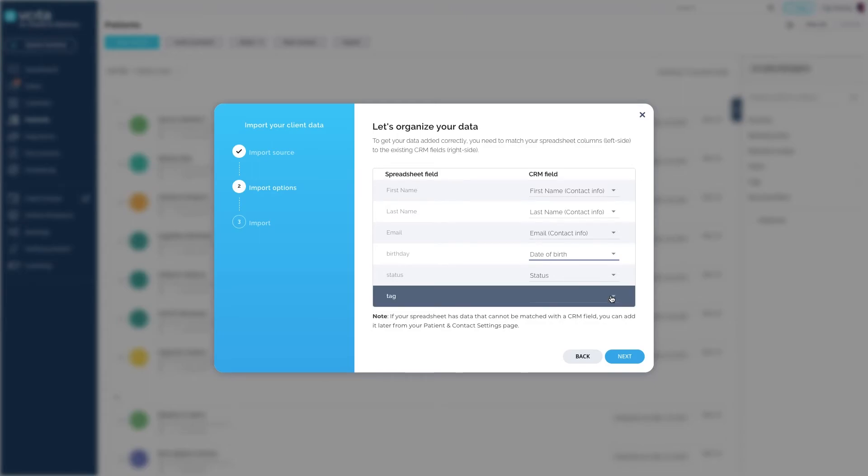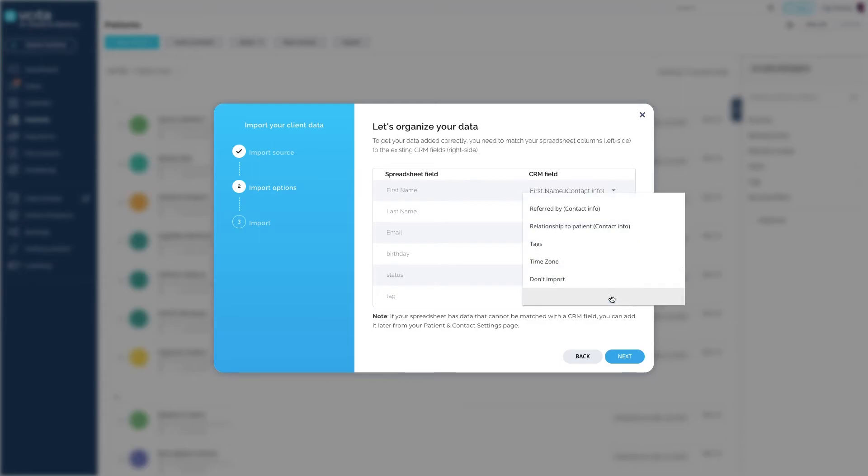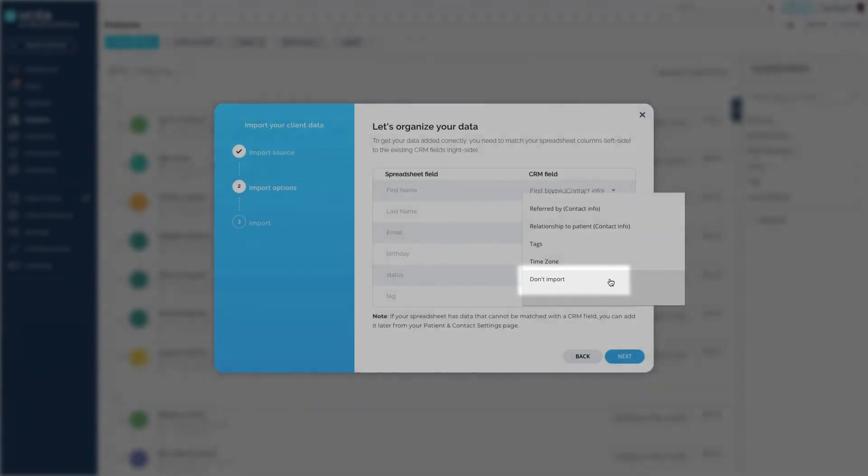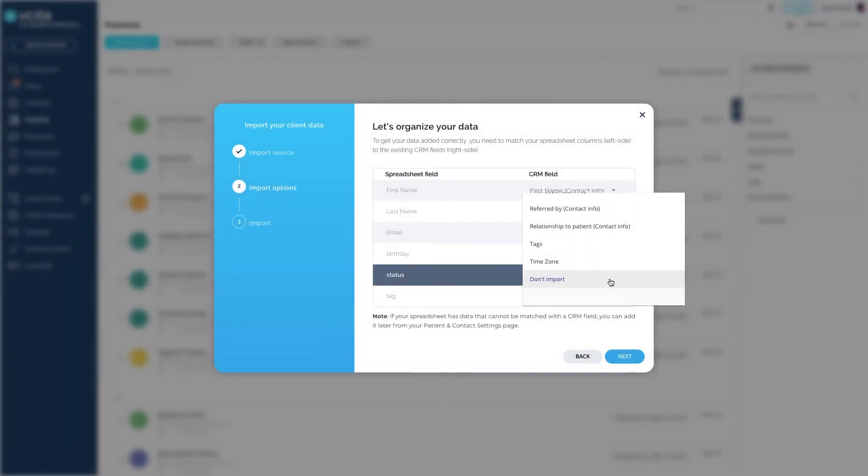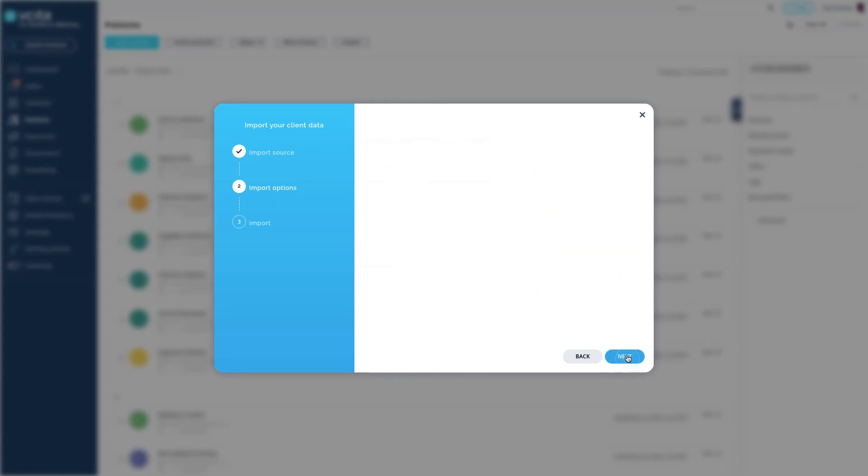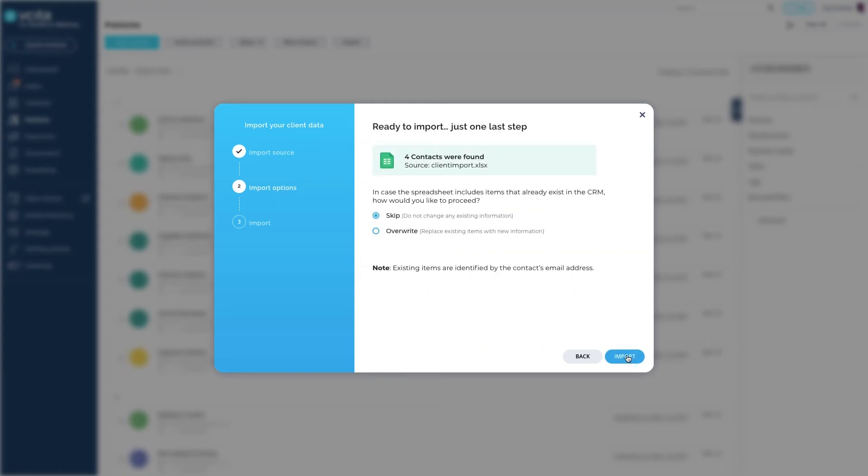If you don't want to import a specific column, select Don't Import from the drop-down. On the next page, you will get to determine what to do with existing clients. If one of the clients you are importing already exists in your CRM, you can either skip the client or choose Overwrite to overwrite the existing client fields.